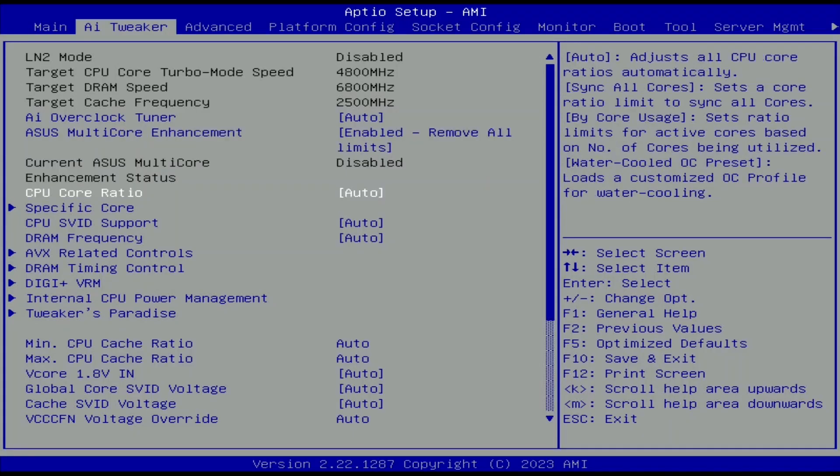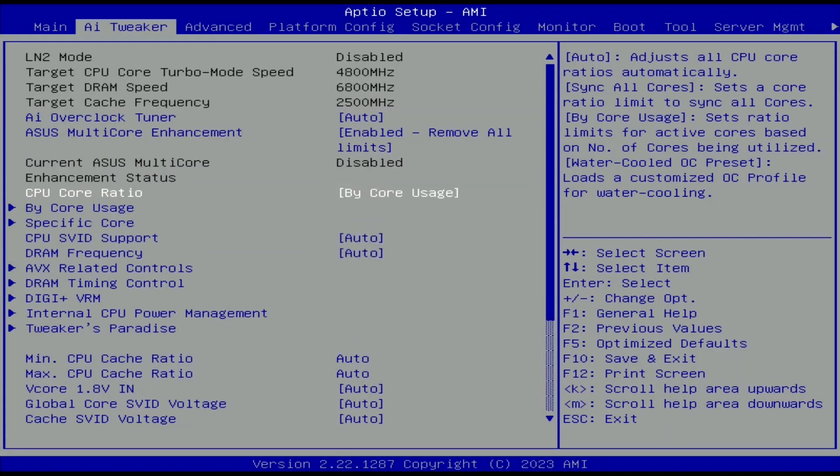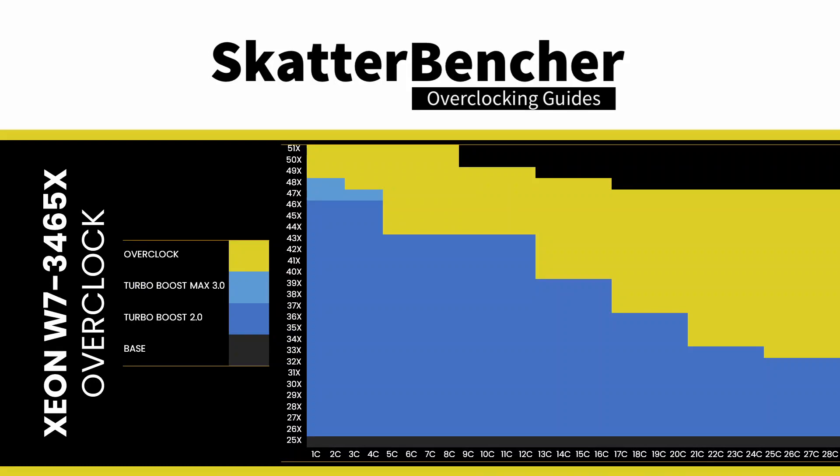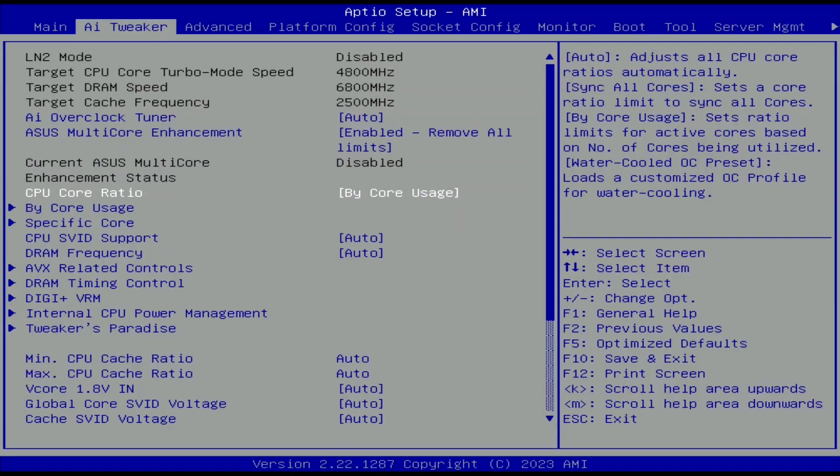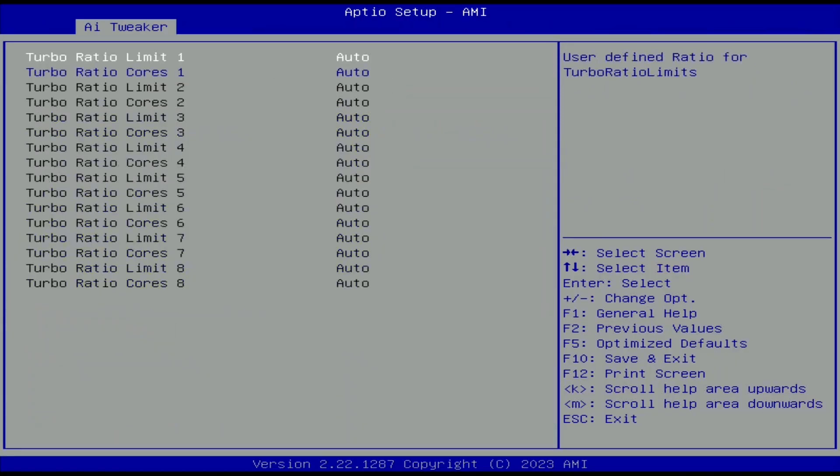Set CPU core ratio to bi-core usage. That allows us to configure the overclock for different scenarios ranging from one active core to all active cores and enables us to run the cores significantly faster when there's more performance headroom. Enter the bi-core usage submenu. That gives us access to the turbo boost 2.0 ratio configuration.